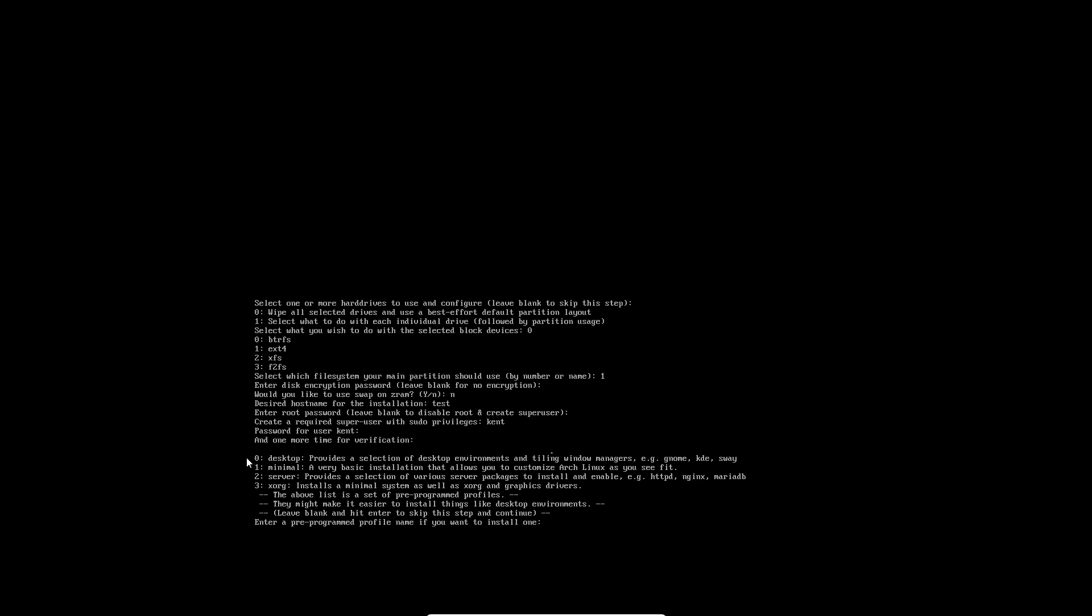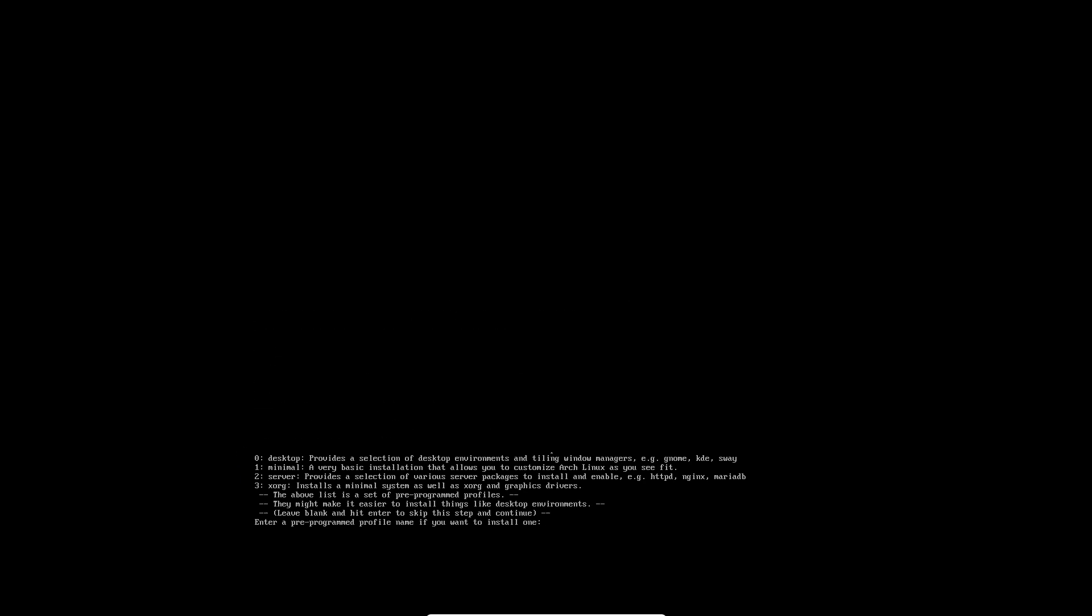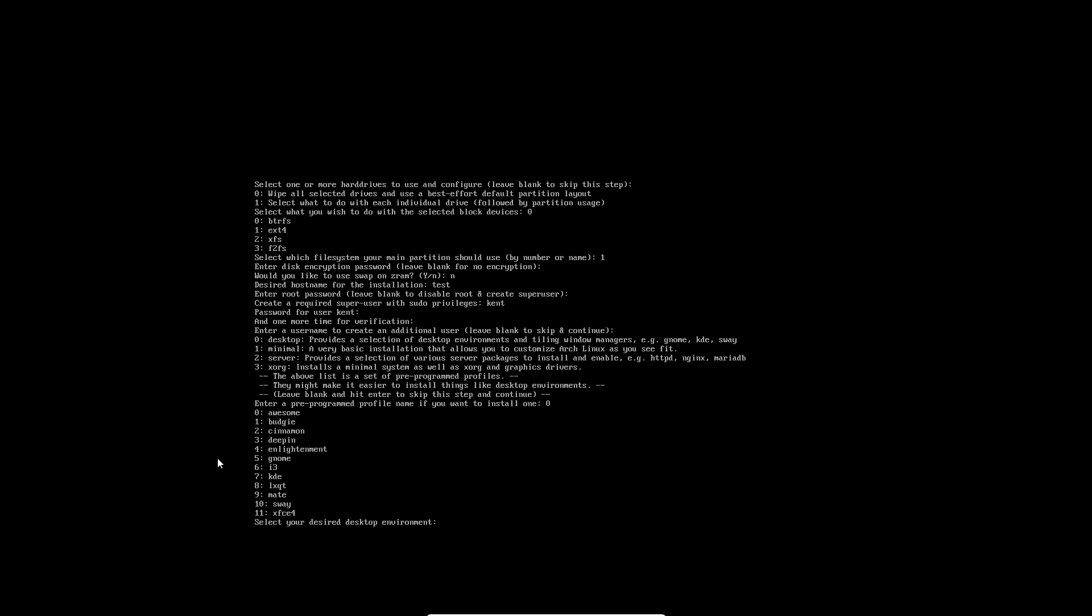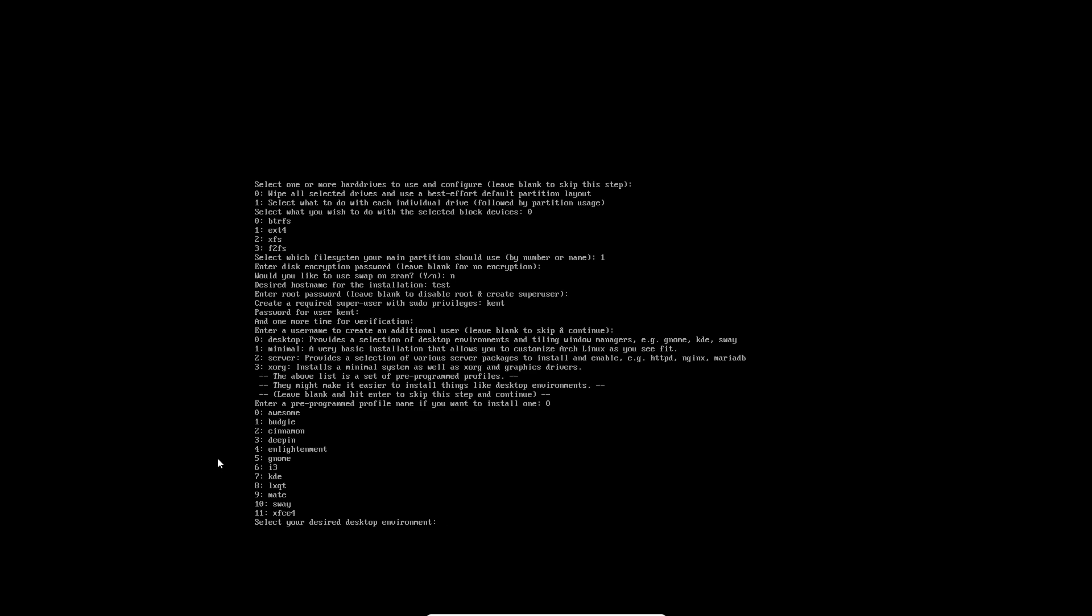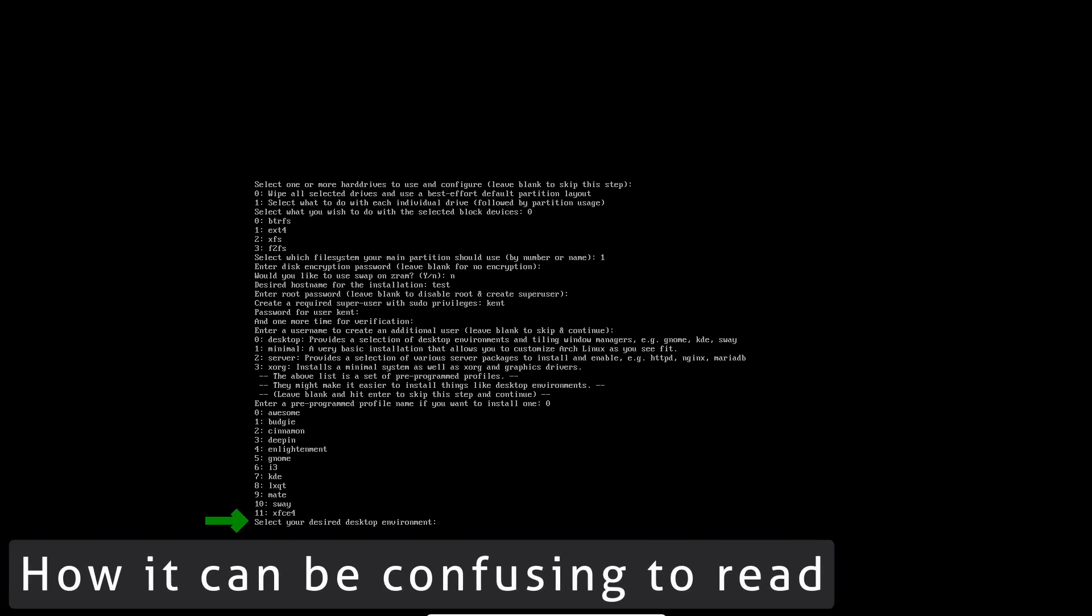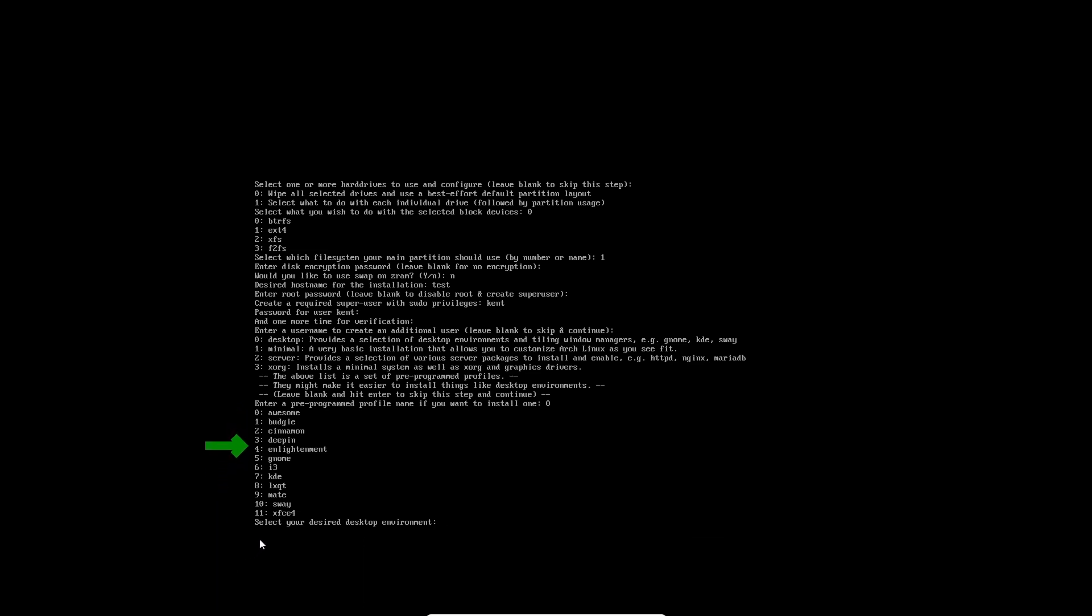The above list is a set of programs that might make it easy to install things like desktop environments. Leave blank to skip this step. What they want here is: select your install target. Do we want a desktop, minimum install, or server? I'll go with zero - desktop. Clear the stuff I don't need or give us space.